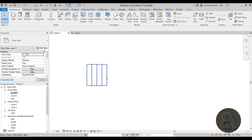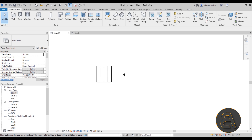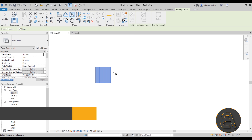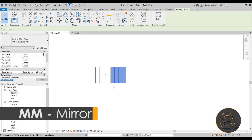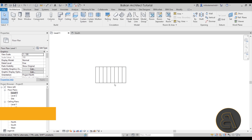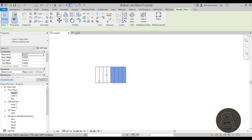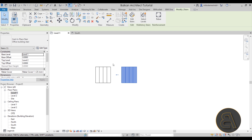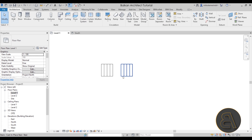Once we have this in place, select it, go to mirror, use pick axis, hit escape a couple of times, select that stair, go to the move tool, and move it by 0.8 meters.